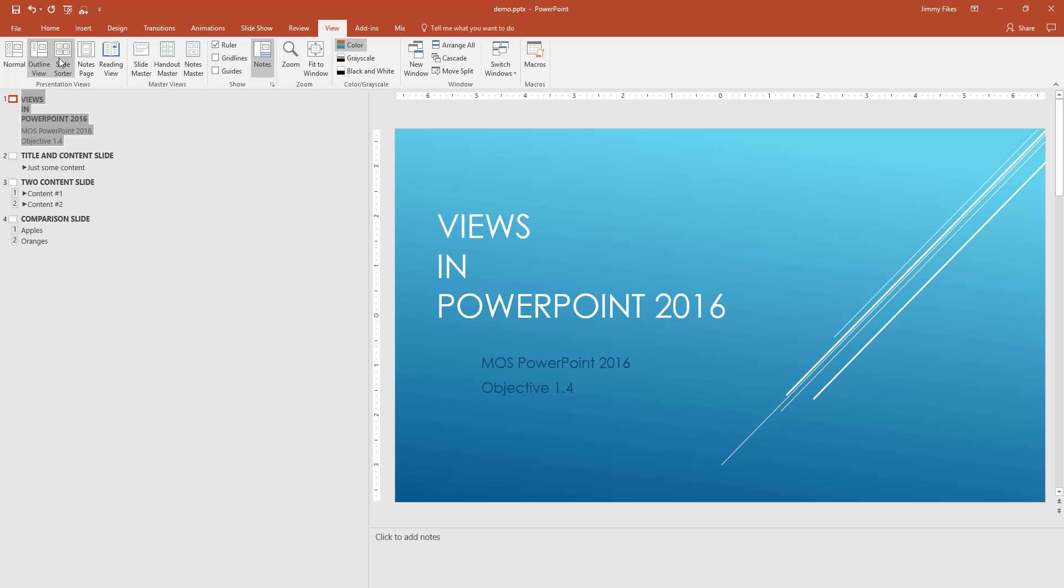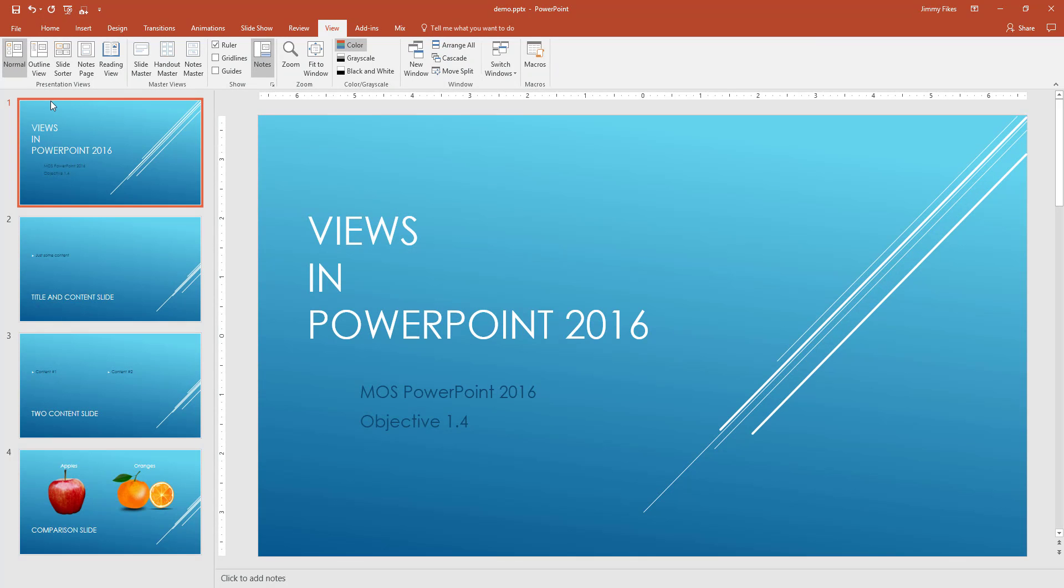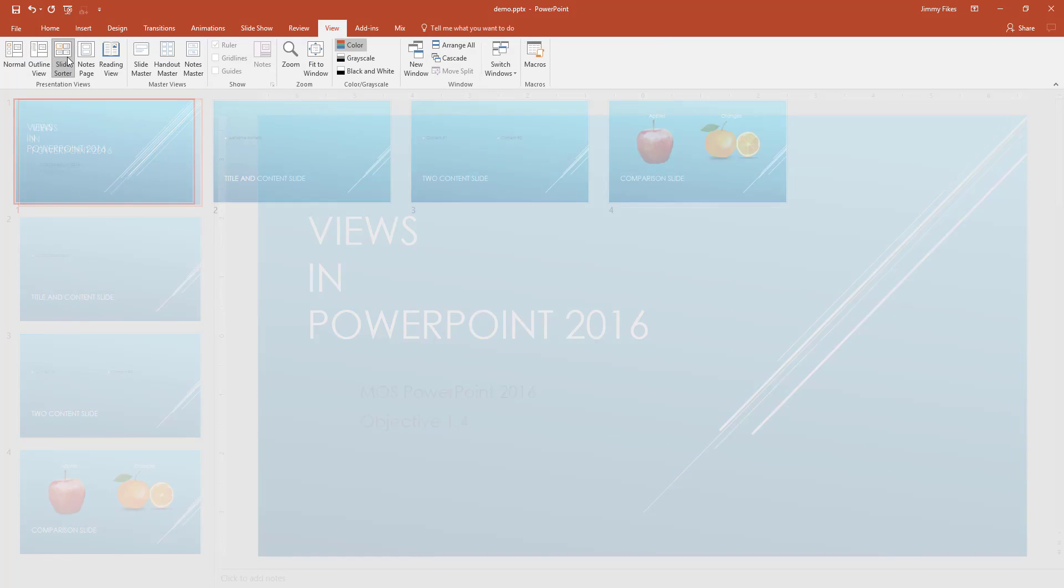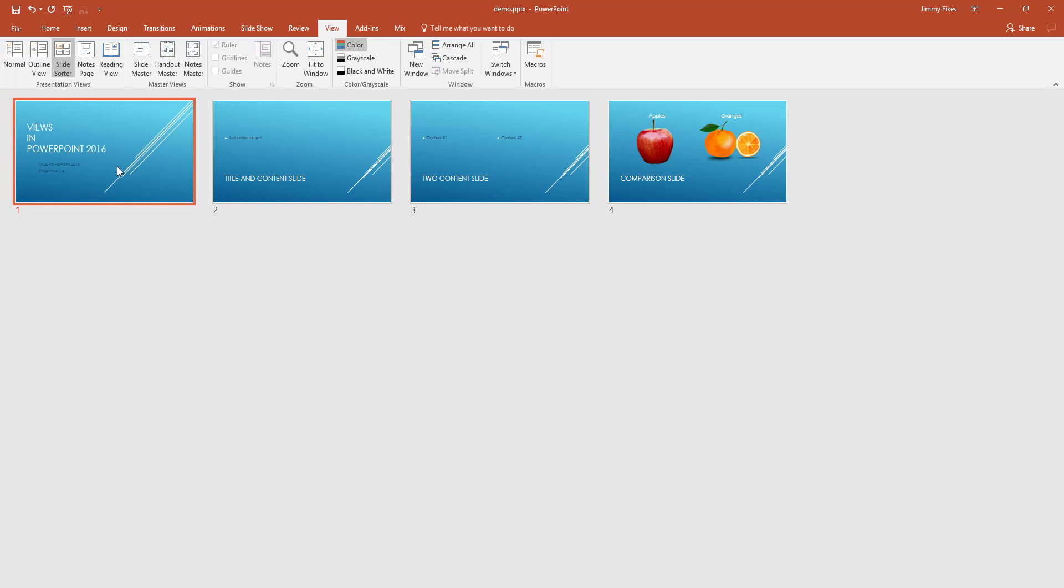There's another view called slide sorter view. Slide sorter view is a little bit like normal view. In the normal view, we have all of the thumbnails over here in the slide navigation area. In the slide sorter view, all we see are those little thumbnails, but there is no way to edit these individual slides here. And the slides are shown horizontally rather than vertically.